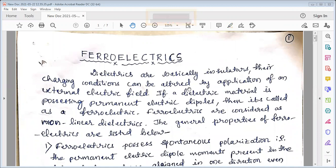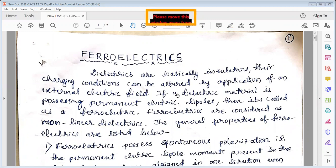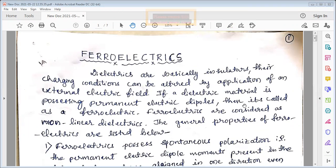Hello students, welcome to this topic of ferroelectrics. Dielectrics are basically insulators — their charging conditions can be altered by application of an external electric field. If a dielectric material possesses permanent electric dipoles, then it is called a ferroelectric.